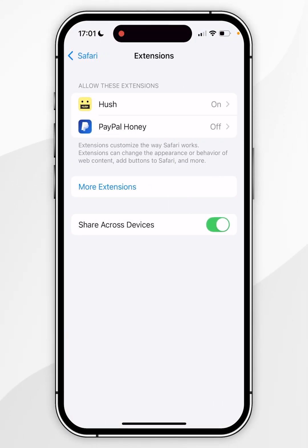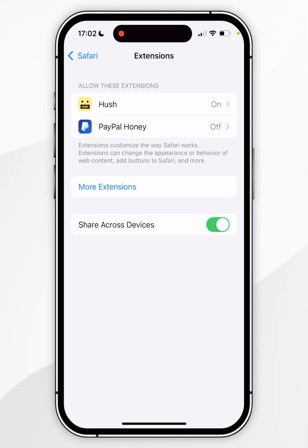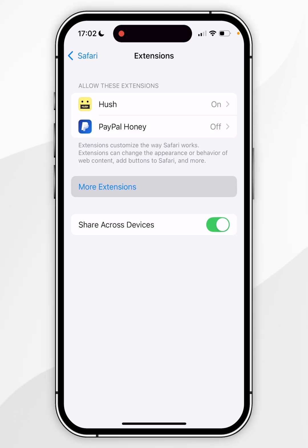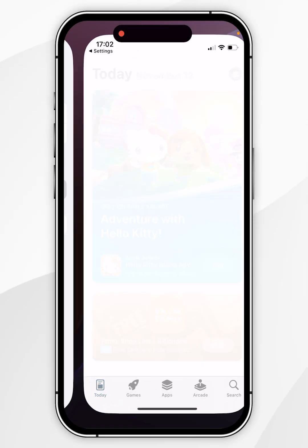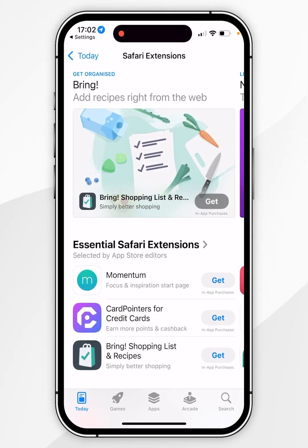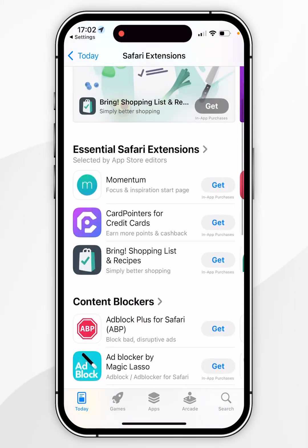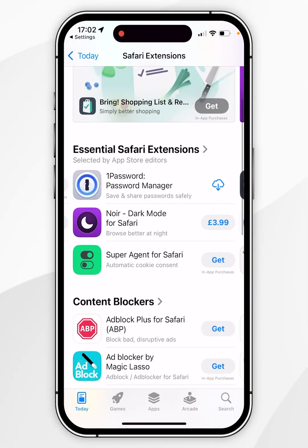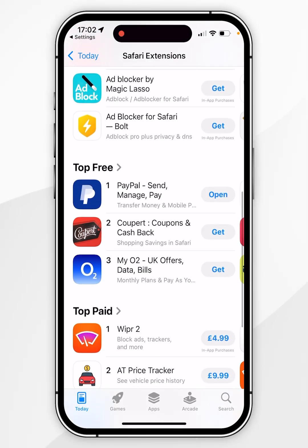Here you may find a list of extensions that are already installed to Safari, and that's because they are shared across your devices such as Mac and your iPad. Now in order to install a new extension you want to click on More Extensions, and this will take you to the Safari extensions tab inside of the App Store where you can browse all of the available extensions.